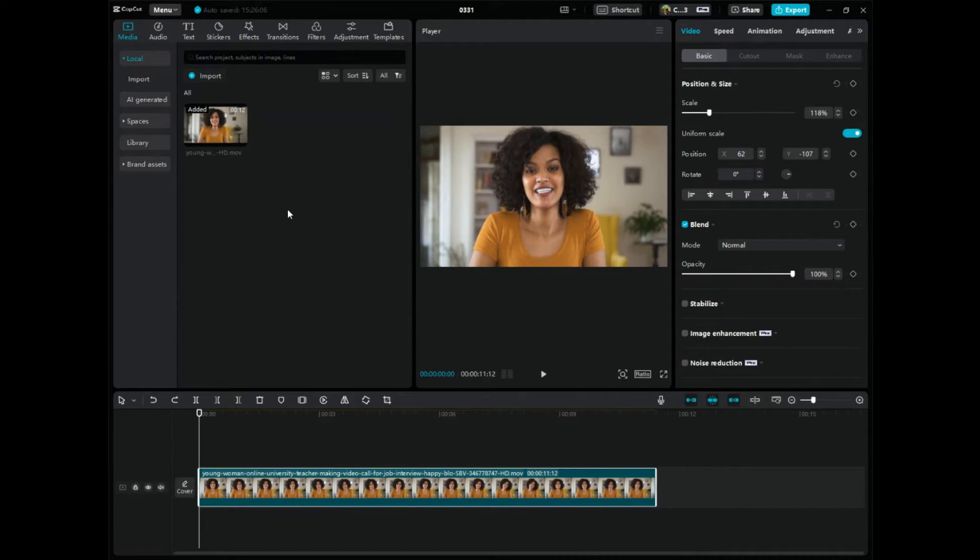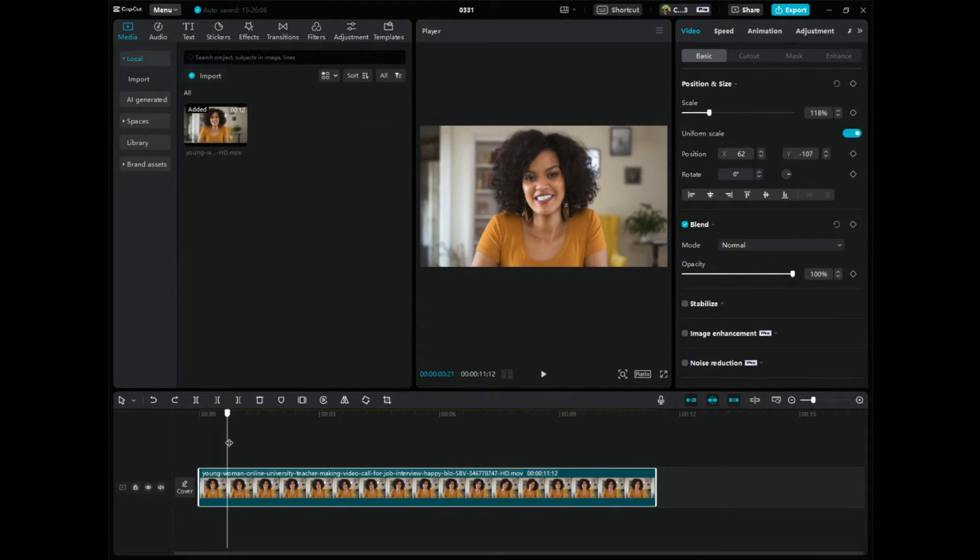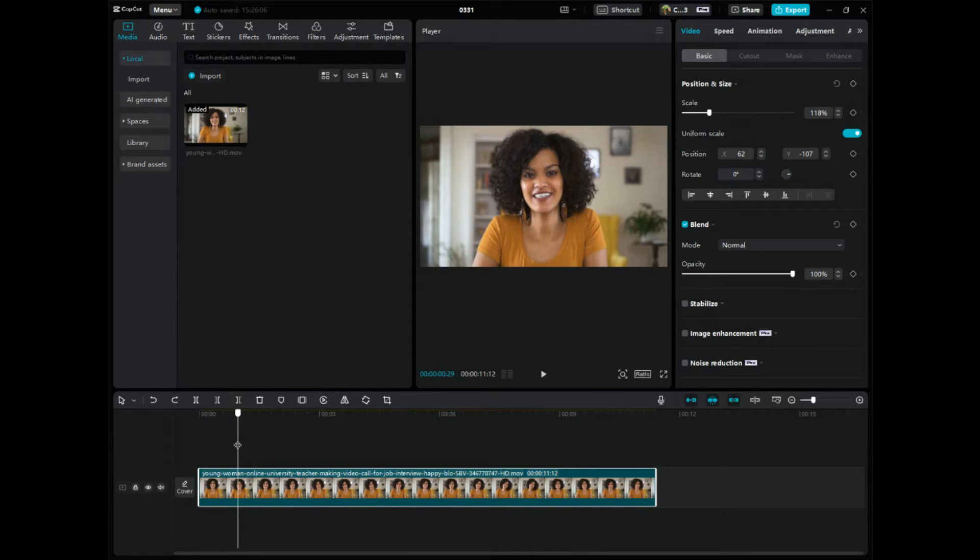So step number one, go over to CapCut, obviously. And keyframes are most used, most widely used to do like zoom ins, fade ins, fade outs, etc.